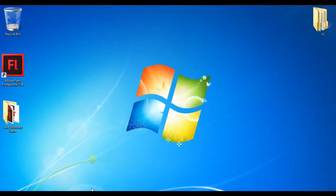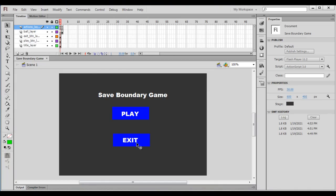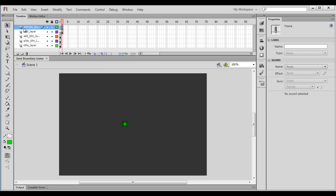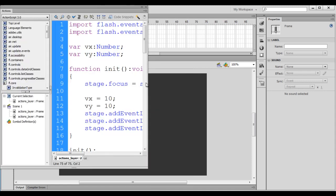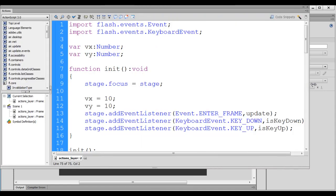Hello friends, welcome to Save Boundary Game video tutorials series. In the previous video tutorial we understood how to handle keyboard inputs. Let me select the second frame of the actions layer, go to the Window menu and open Actions. You can see that the Actions window is launched.